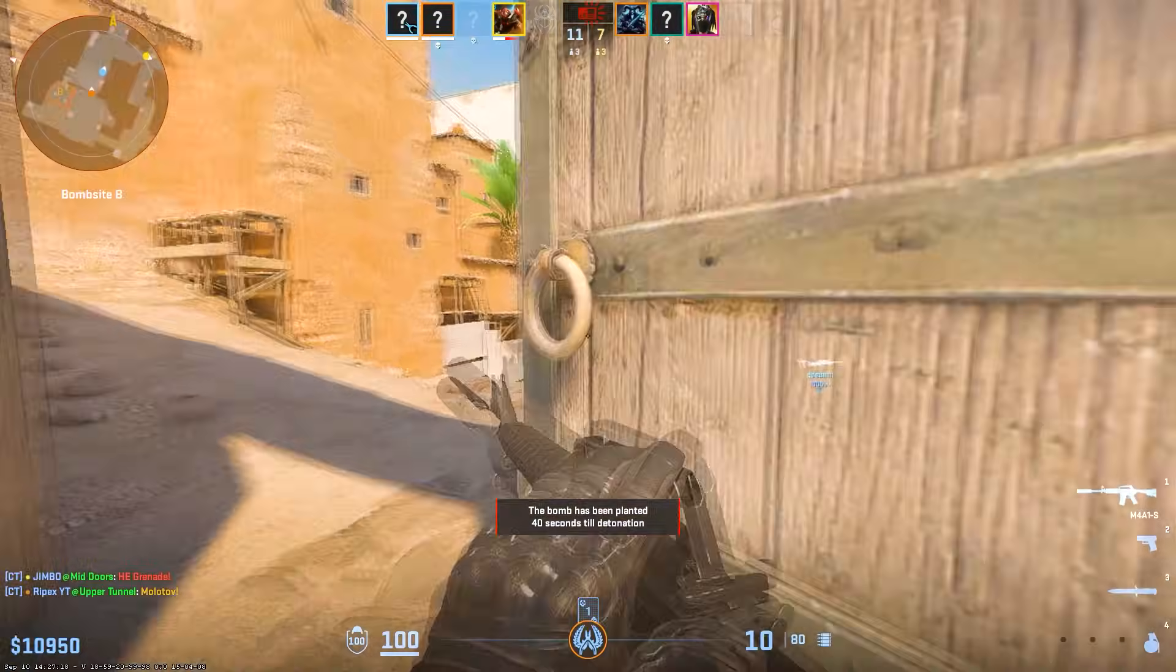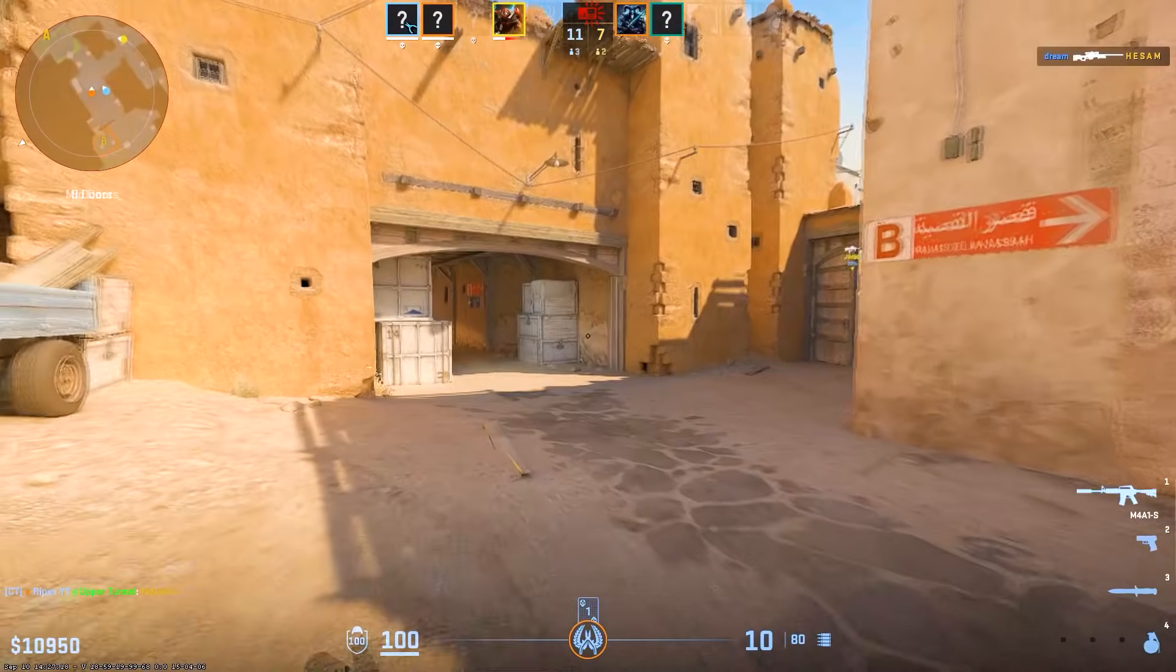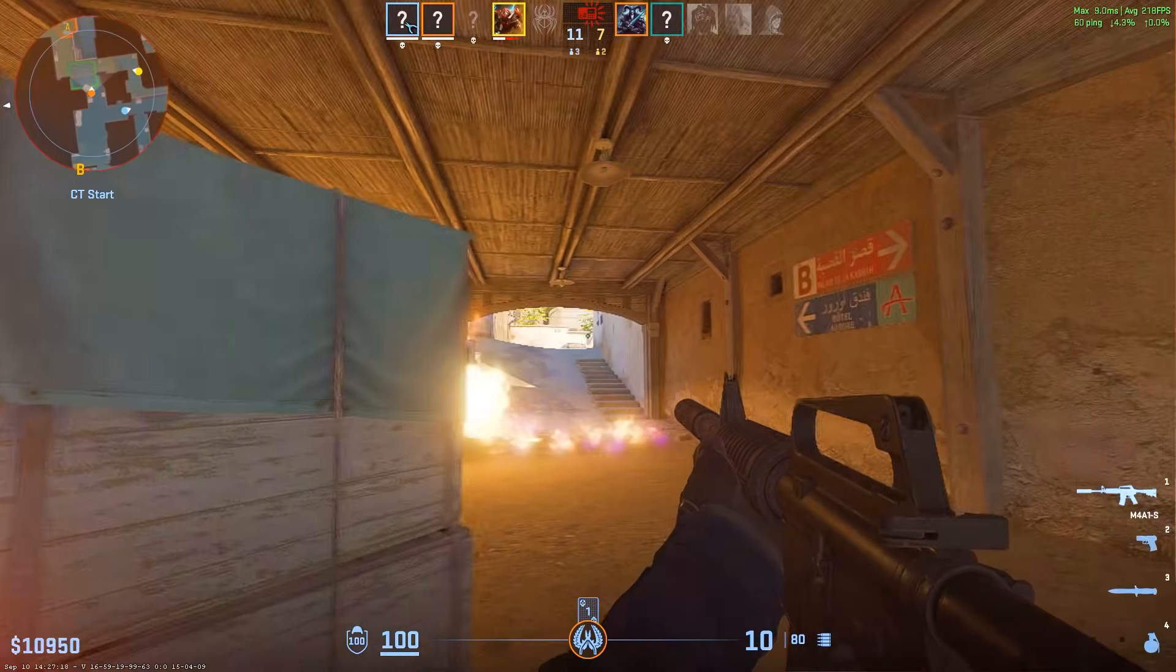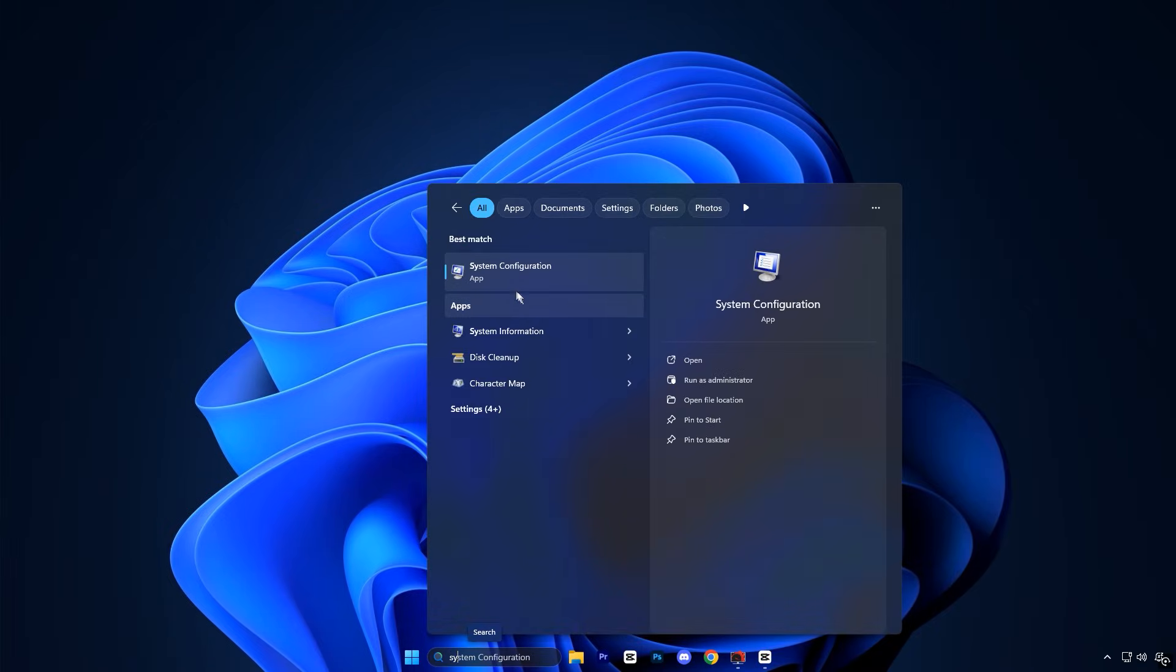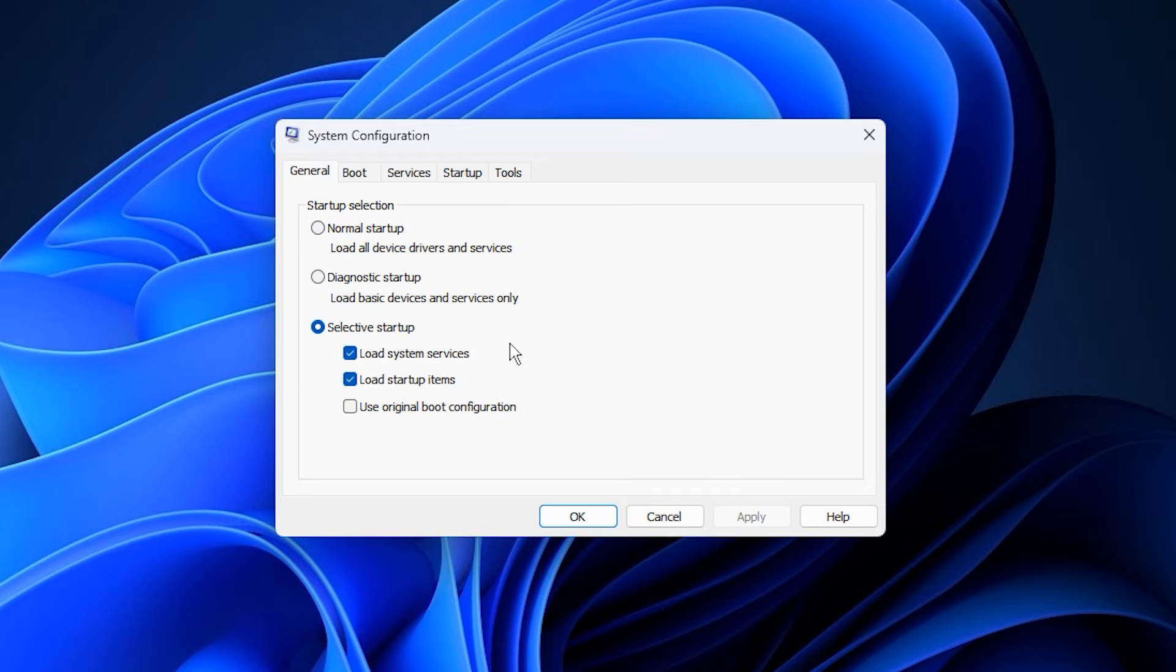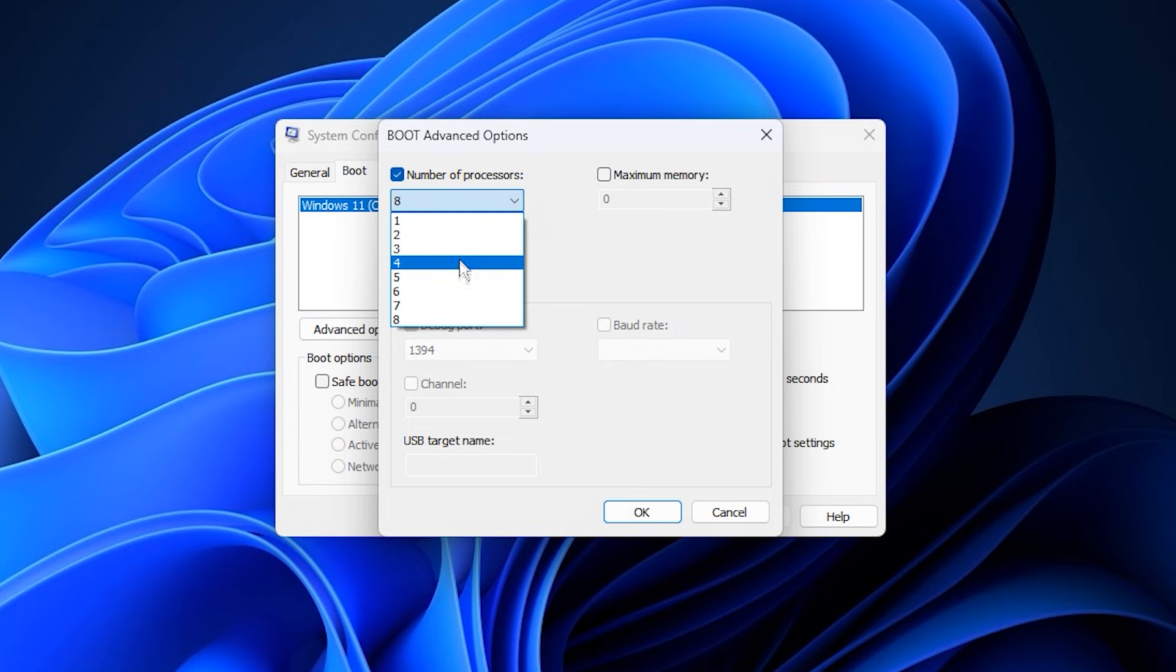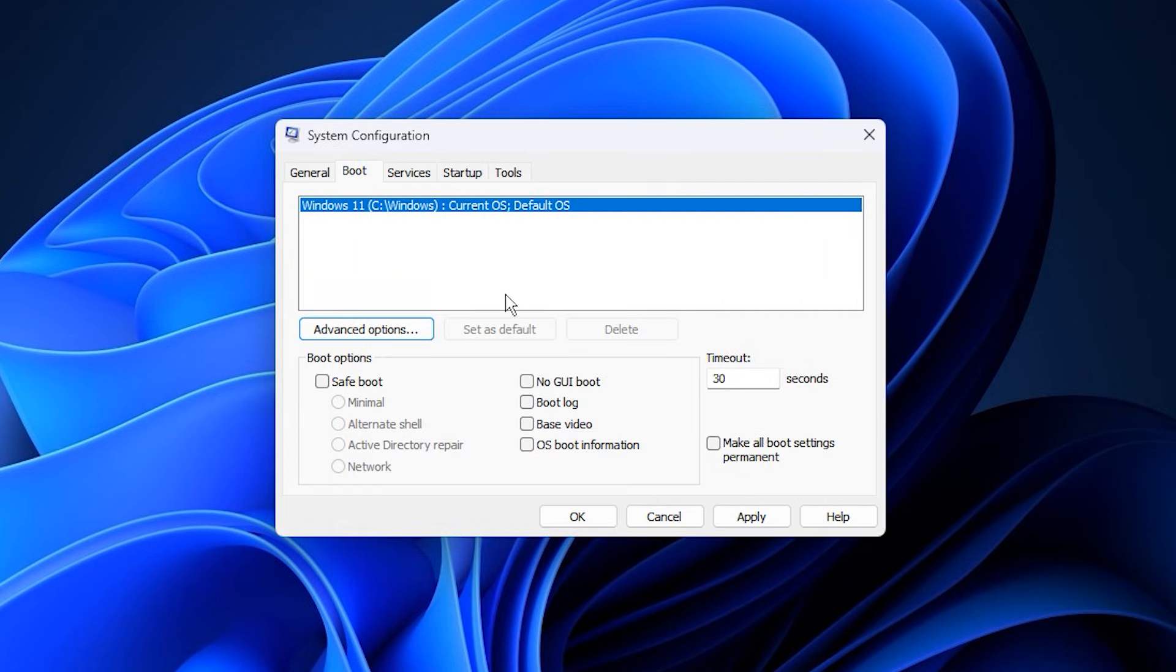Alright guys, now we'll adjust some important system configuration settings to unlock your CPU's full potential and get smoother, faster performance while gaming. Start by opening Windows Search and typing System Configuration, then click it to open the window. Once it's open, go to the Boot tab at the top and click Advanced Options. Here, you'll see a setting called Number of Processors. Check the box next to it to enable the option, then click the drop-down menu and select the highest number available. For example, if it shows 8, pick 8. If it shows 16, pick 16. This ensures Windows uses all available CPU cores during startup and heavy workloads, which improves responsiveness and reduces load times. Once selected, click OK to save the changes.